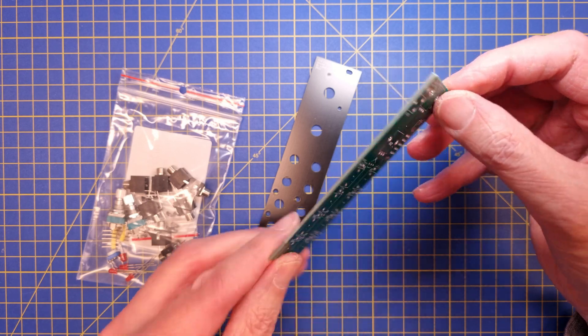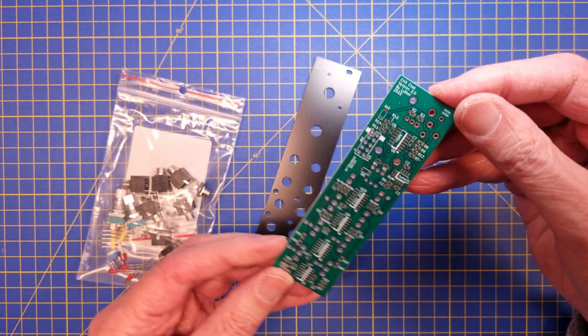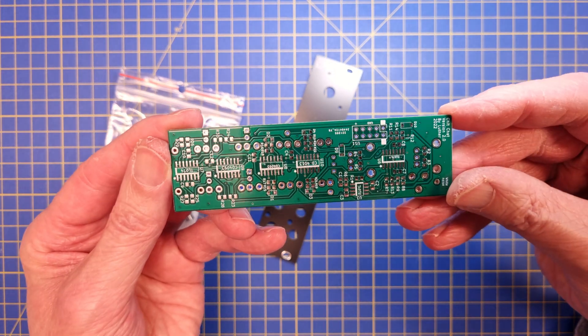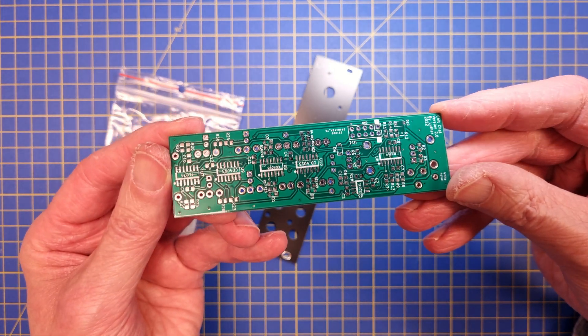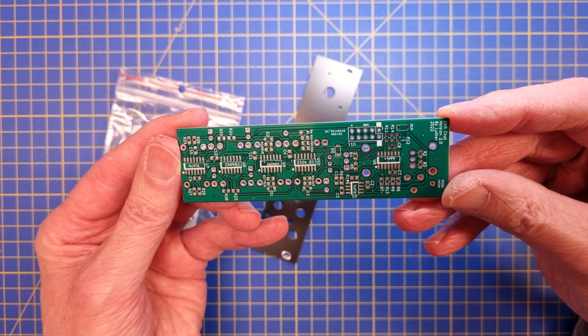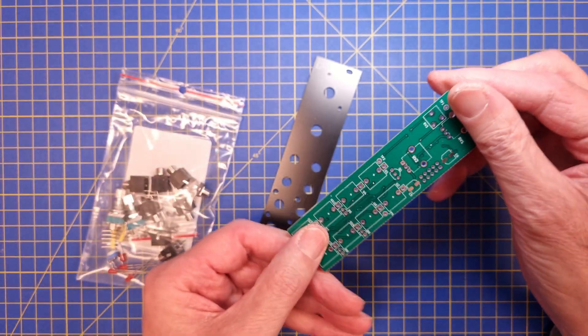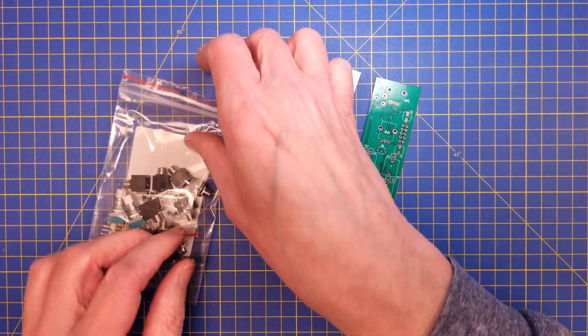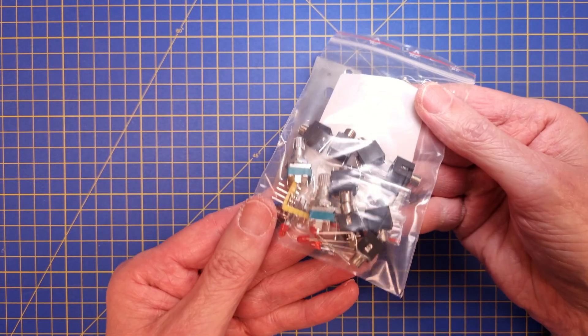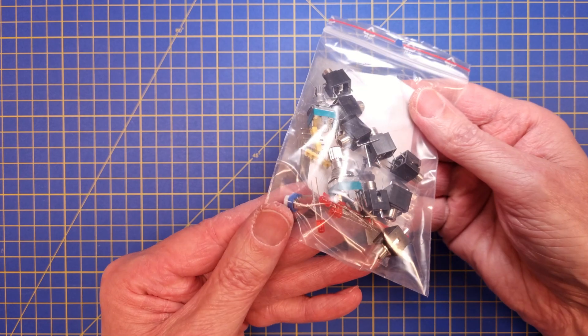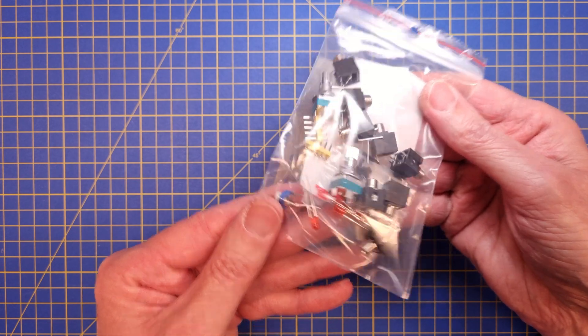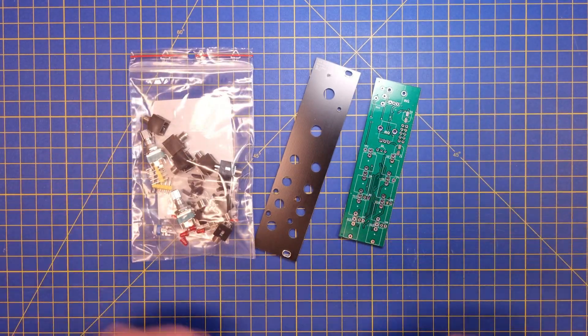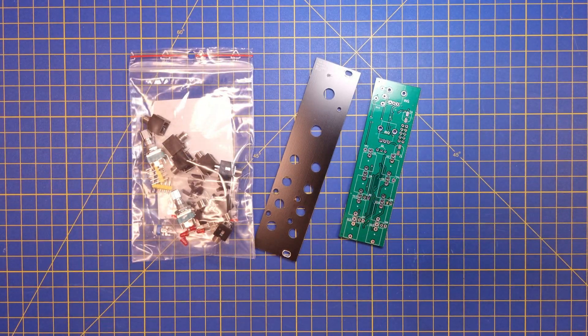The design uses SMT components for the most part, which is right in my comfort zone. The PCB looks really nice, and the rest of the components are more or less standard in the DIY community. So I was ready to get started with the build right away.